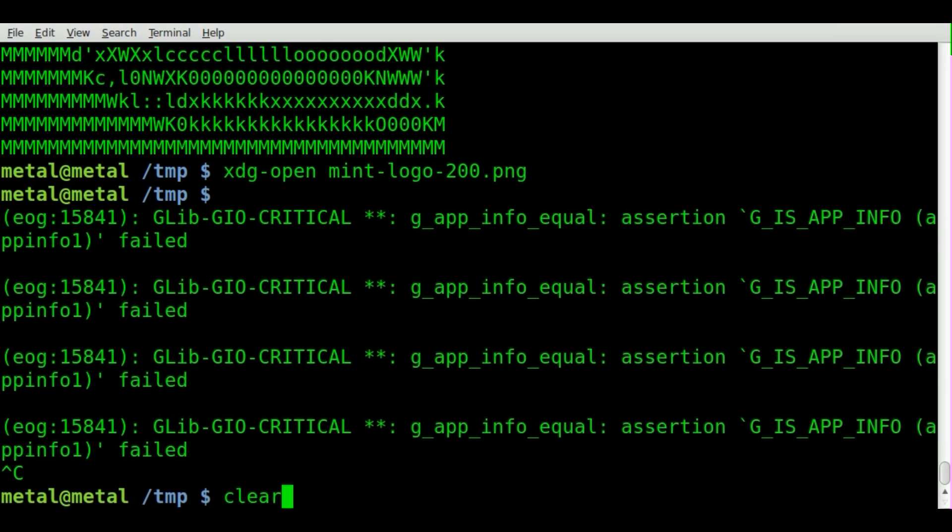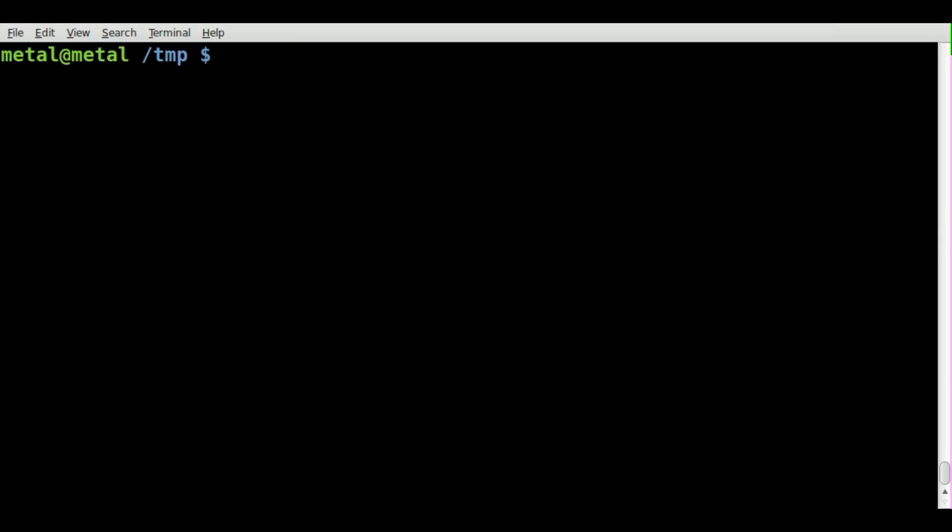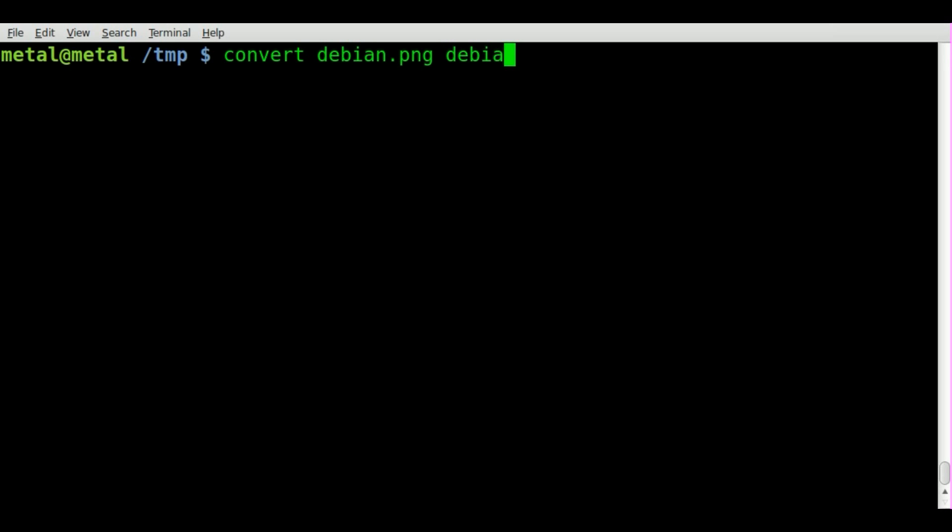The Debian logo was also a PNG file, so we'll convert that Debian PNG to Debian JPEG.